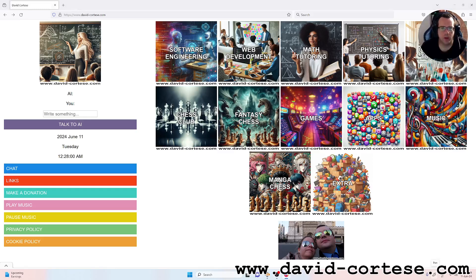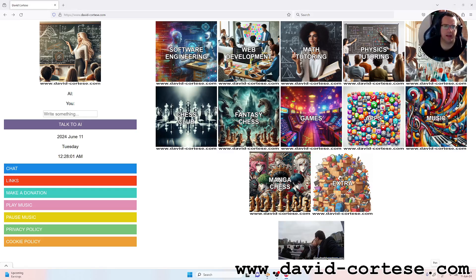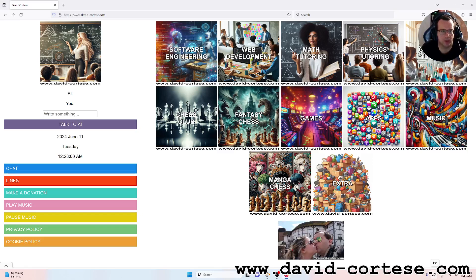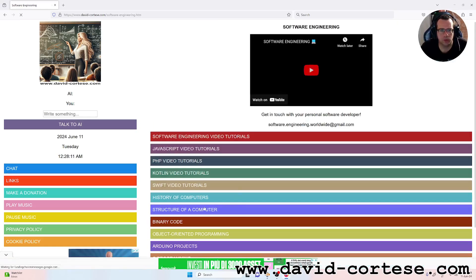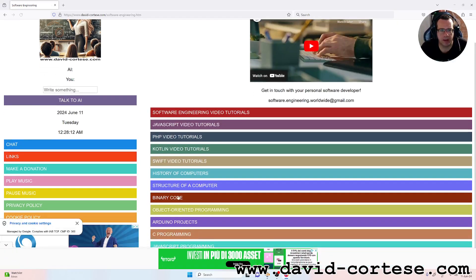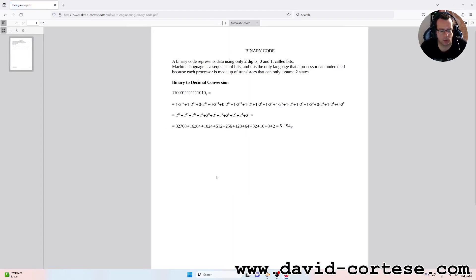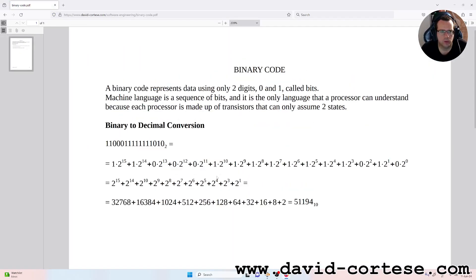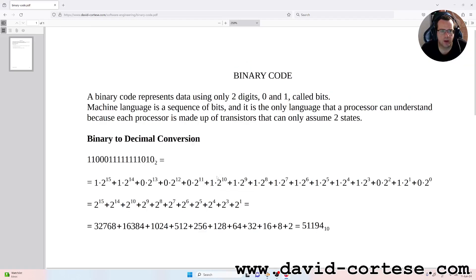Hello my dear friend, welcome back. I'm David Cortez and this is my website www.david-cortez.com. In this video I want to talk about the binary code, and specifically I want to convert a binary sequence of digits to a decimal number.